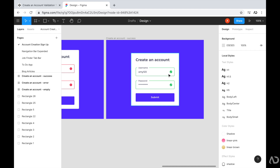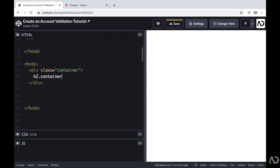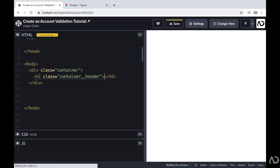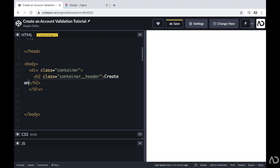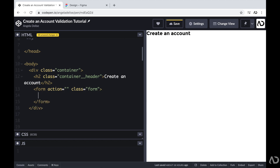Now I'm going to jump into the HTML to start laying out the content for this page. Inside the body tags, I'm going to create a div with a class of container — this will hold the entire element on the page. It will contain the text 'Create an Account.' Beneath this, I'm going to create the actual form with a class of form, which will hold all the input fields and the button.